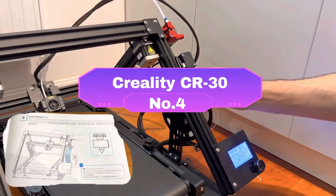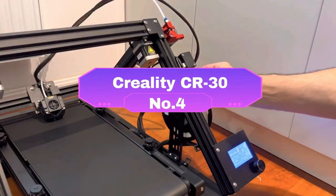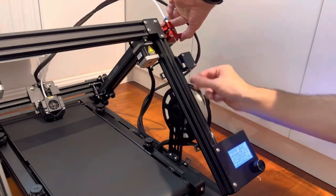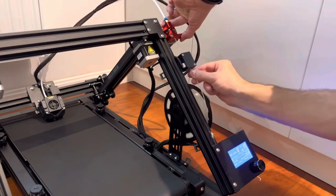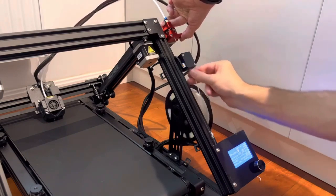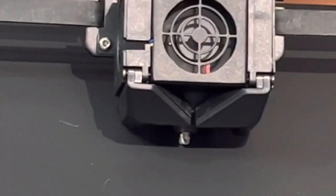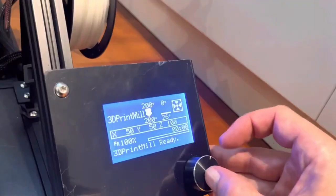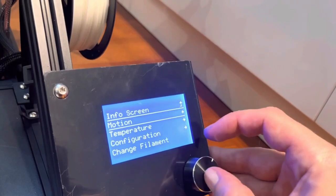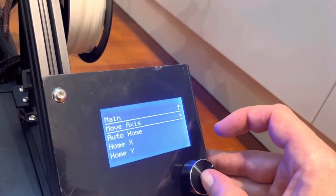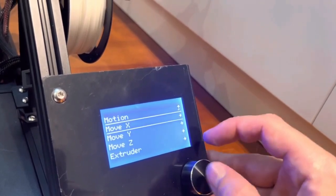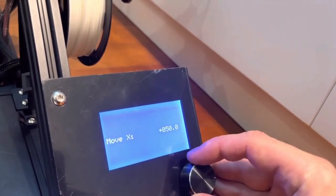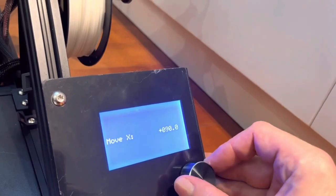Number 4: Creality CR-30. The Creality CR-30 bridges the gap between affordability and versatility, making it an attractive option for a wide range of users. This 3D printer boasts a dual-extrusion system, allowing you to print complex designs and objects with two colors or materials simultaneously.